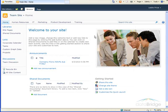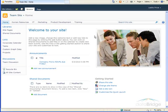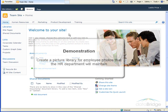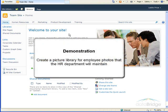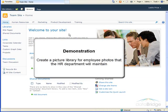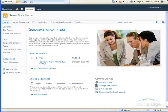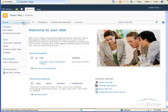Because picture libraries are not created automatically with a team site, you may have to create one. So we will start with how to create a picture library. The first step is to navigate to the site where the picture library will be maintained. We will be creating a picture library for storing employee photos that the HR department will maintain, so we'll navigate to the Human Resources site.